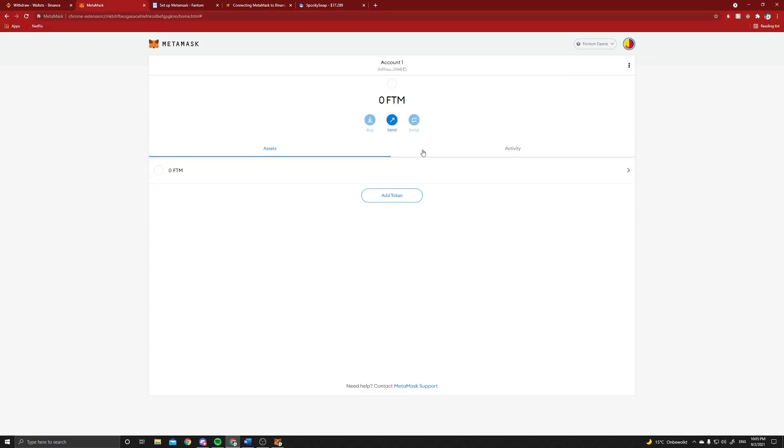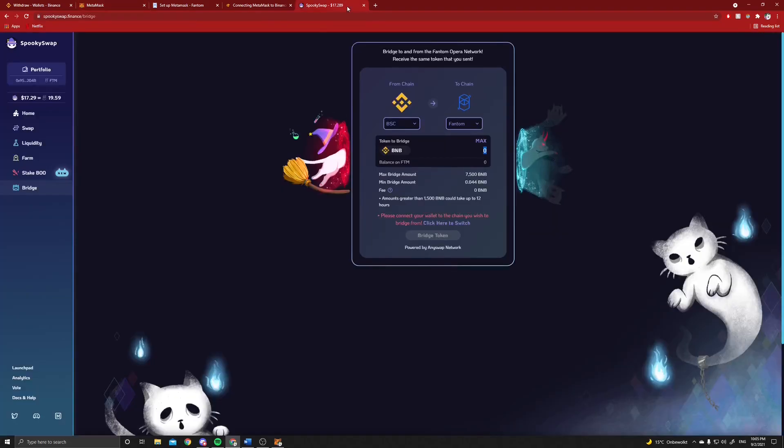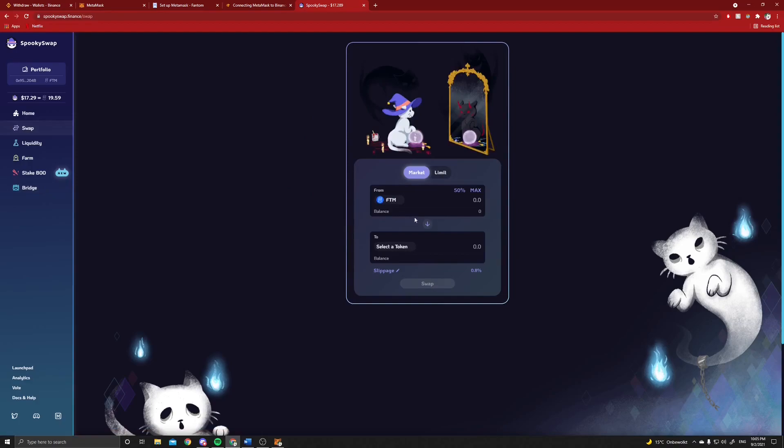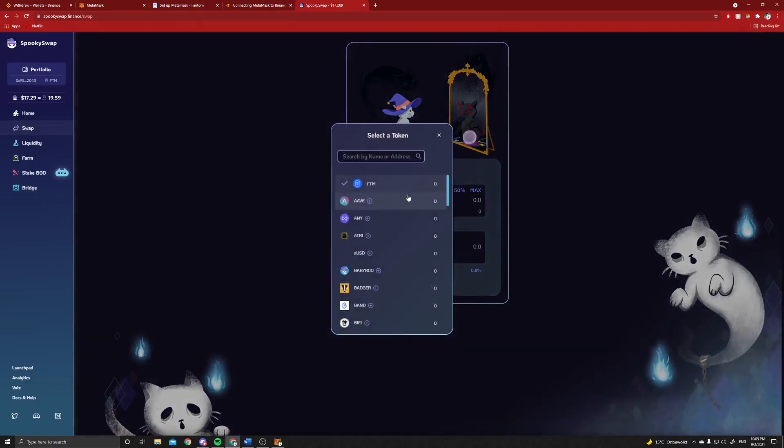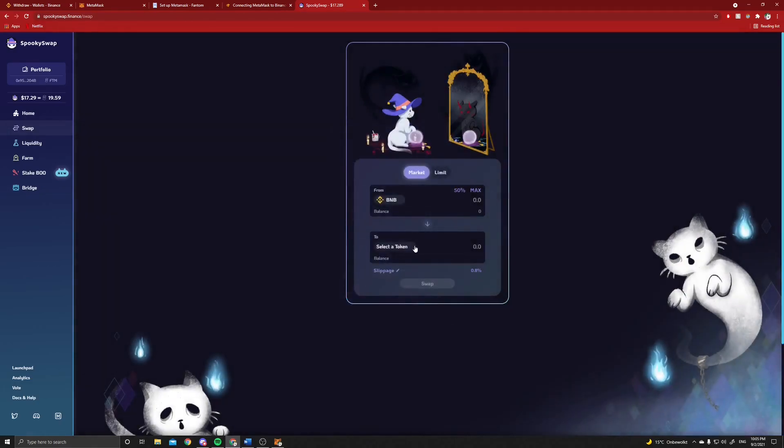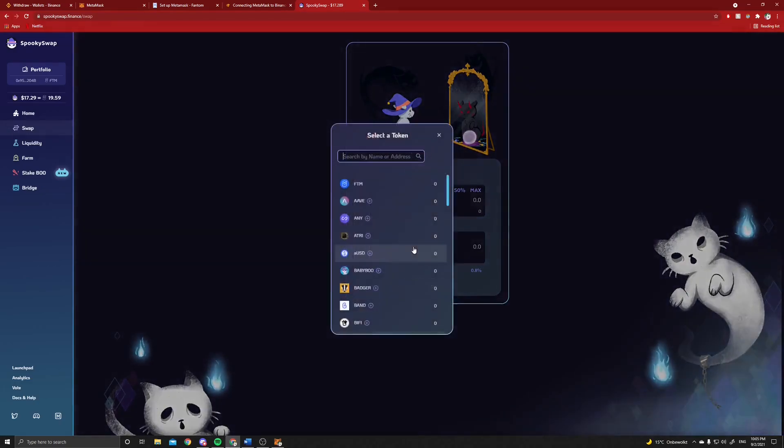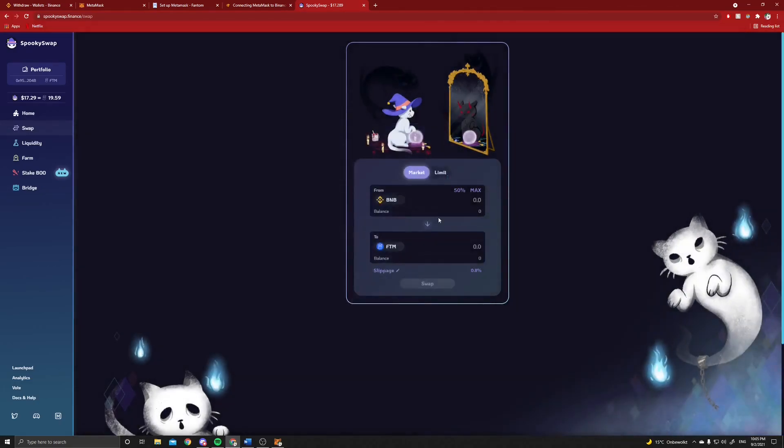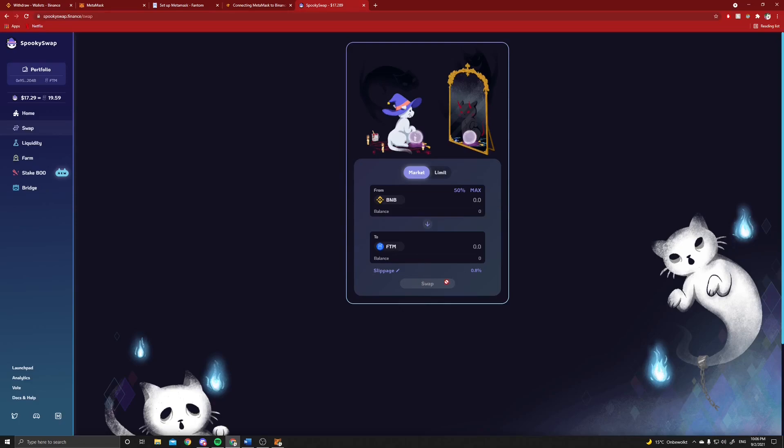And that's great because you now have BNB on the Fantom network. All we have to do next is use the same exchange, go to swap, and here we can select BNB as you can see. You can swap this into Fantom. Now you can select however much of your BNB you want to swap to Fantom and it will do it automatically. You can leave the slippage on the same level as well.